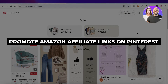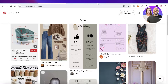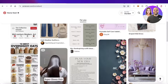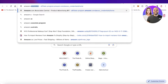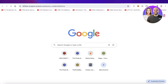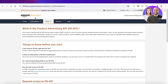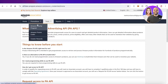How to promote Amazon affiliate links on Pinterest. Hey guys, welcome back. In this video I'll show you how you can take your Amazon Associates link, or your Amazon affiliates, and how you can start promoting them on Pinterest.